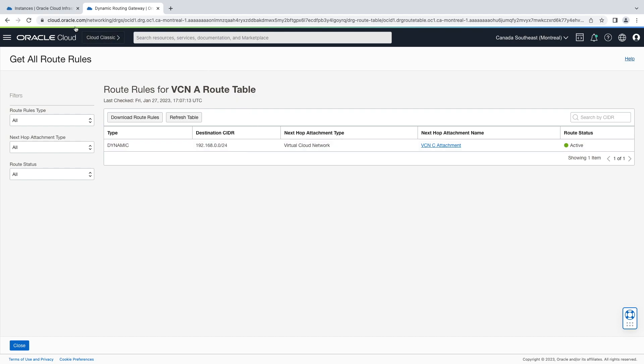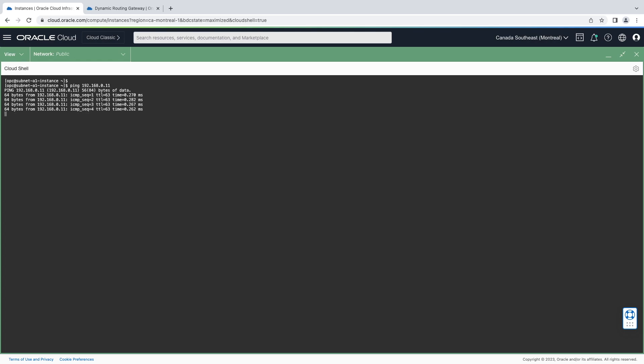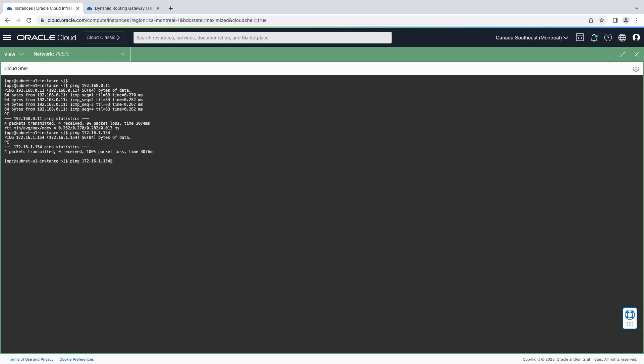Let's test access now from our VCN A instance. We still have access to VCN C instance. Now let's try our VCN B instances and see. As you notice right away, that isn't working. Let's try our other subnet in VCN B, and that's also unreachable on purpose. So our route filtering is working for VCN C.